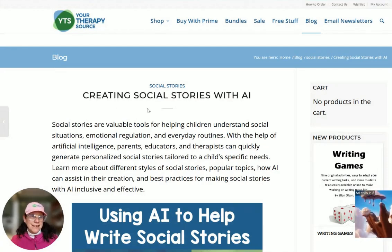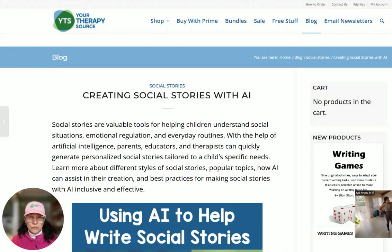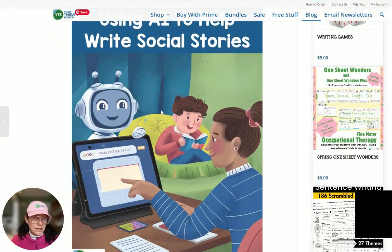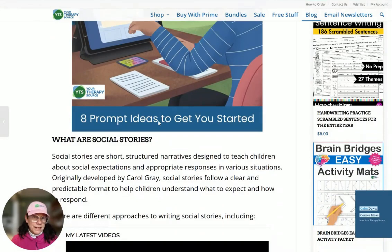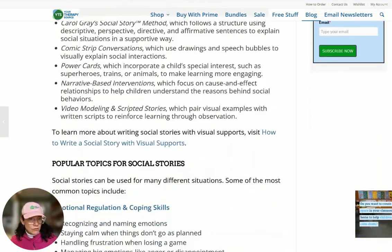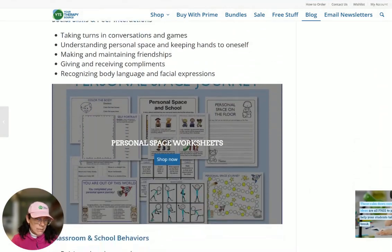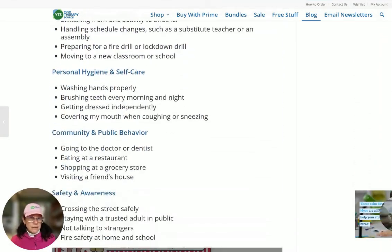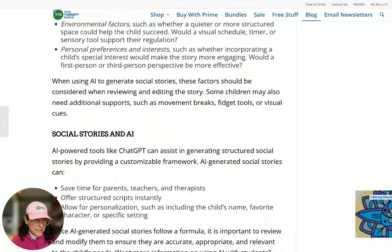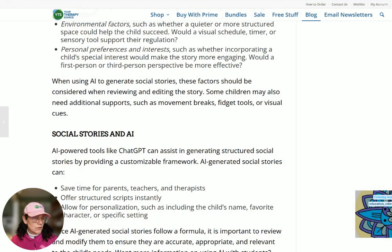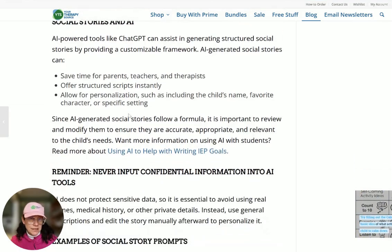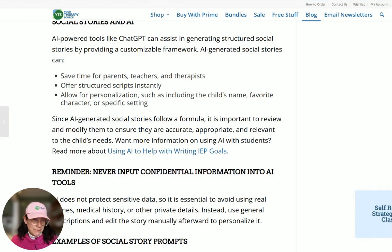Hey everybody, I wanted to come on today to talk to you about creating social stories using artificial intelligence. Social stories are really great tools to help our students understand different situations and how they can respond to different situations. Today there are eight prompt ideas I'm going to share with you. I'll be showing you how to input the prompts into ChatGPT — that's the tool I'm using, though you might use Copilot, Gemini, or something else. I tend to be more comfortable with ChatGPT, so that's why I'm picking it.